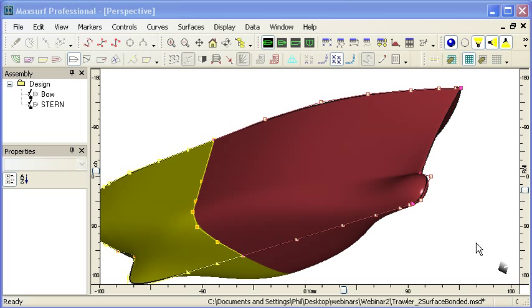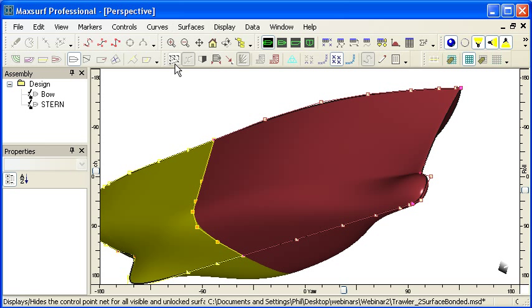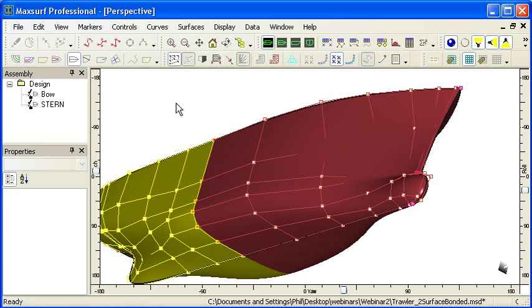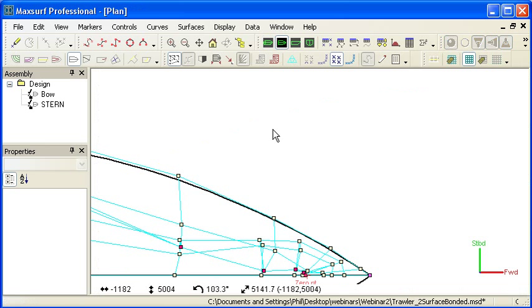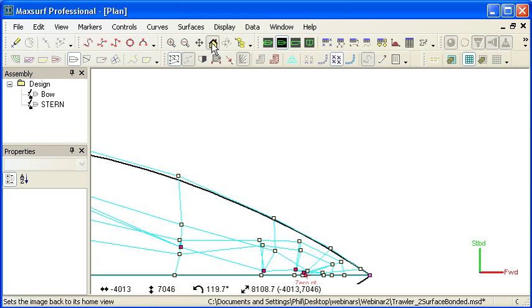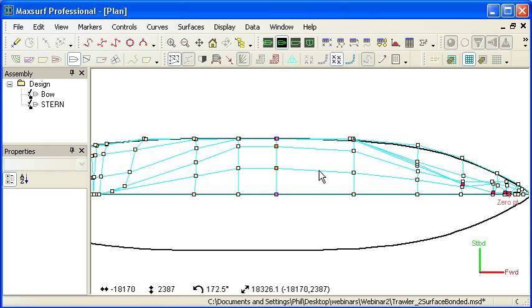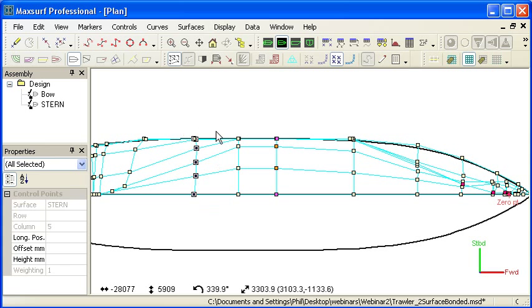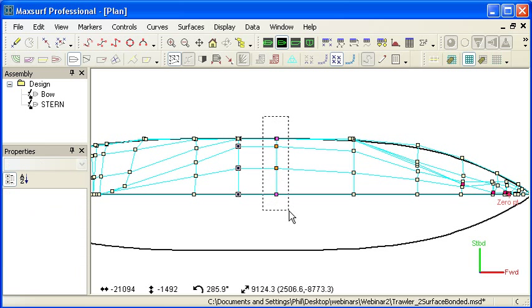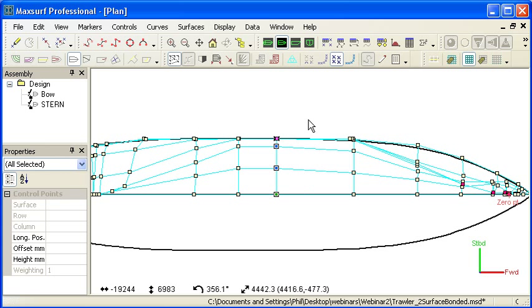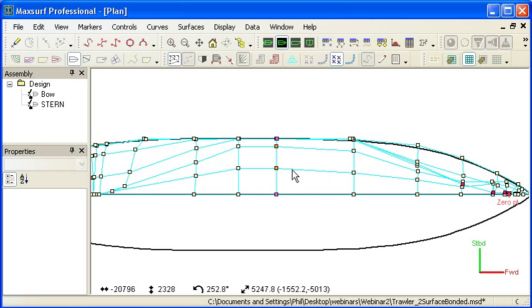Finally, and most importantly, the network of control points is your best measure of how fair your model is. If you have a fair network of control points, you're guaranteed to have a very fair surface. So you should take the time to inspect your network of control points and make sure that you have reasonably even variation in spacing of columns.